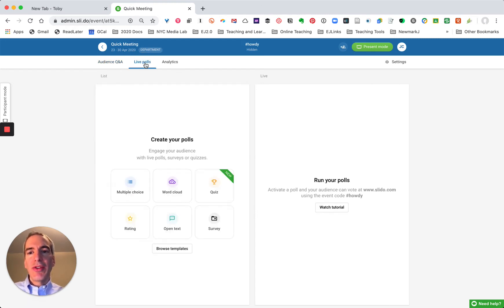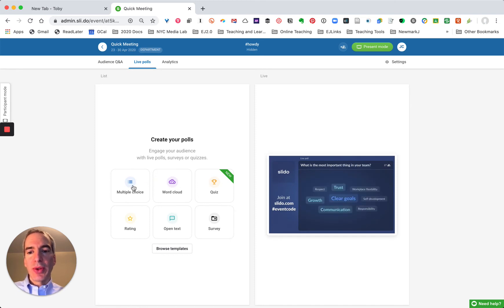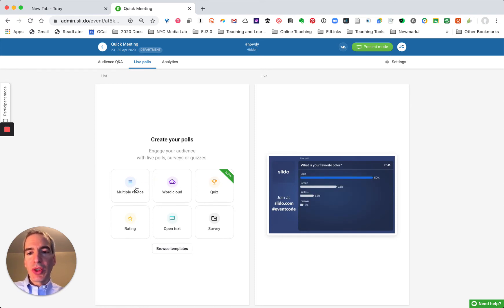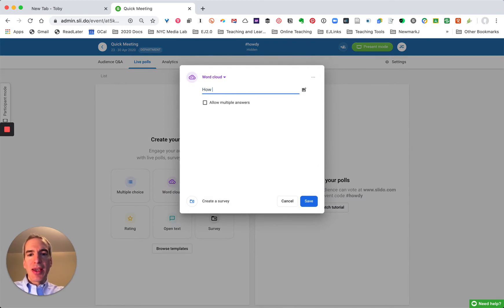Now I can go over here to live polls and I can create any of these kinds of polls. I can create a multiple choice poll, a word cloud. I'm going to start with a word cloud and I'm going to say how do you feel today?